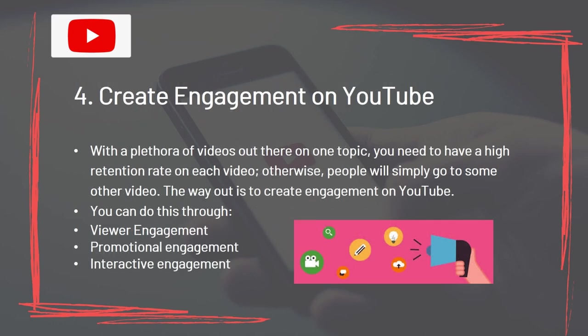Create engagement on YouTube. With a plethora of videos on any given topic, you need a high retention rate on each video, otherwise people will simply go to another video. You can create engagement through video engagement, promotional engagement, and interactive engagement.